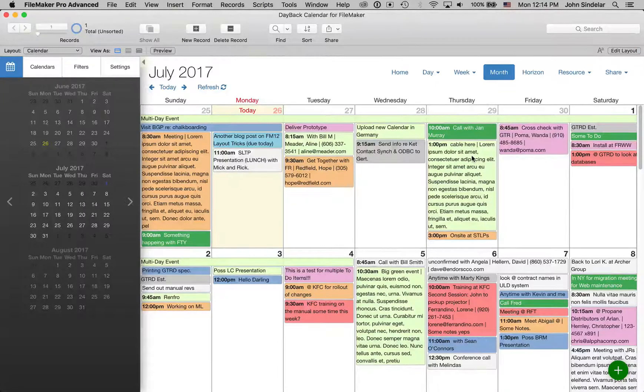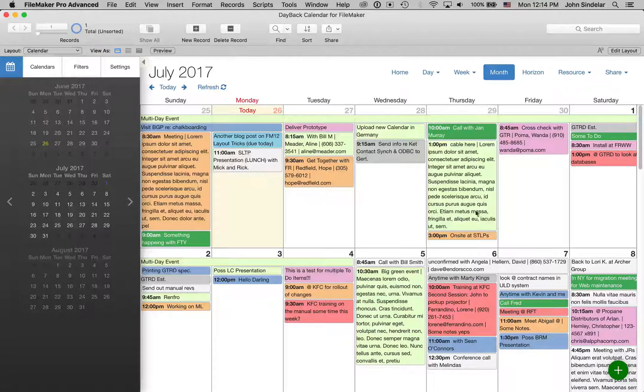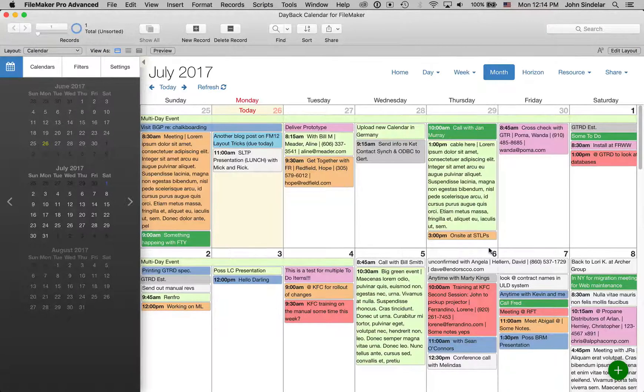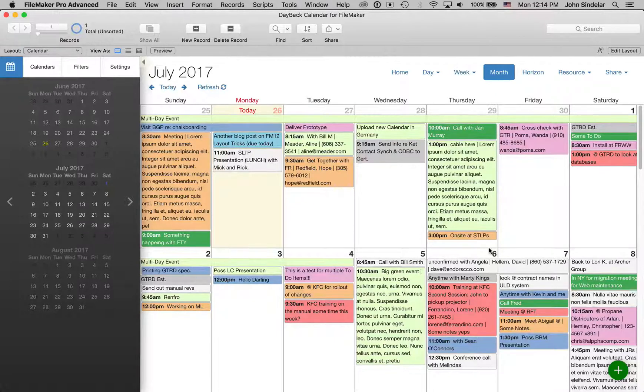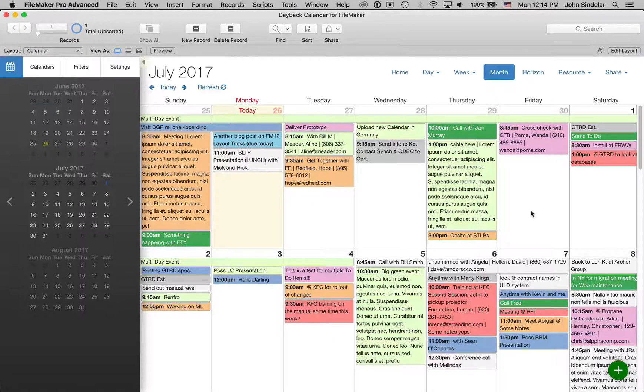Hey, we've been playing with the card window in FileMaker 16 and seeing if there are places where it would make sense to use in the calendar. And there are a few that are pretty cool.